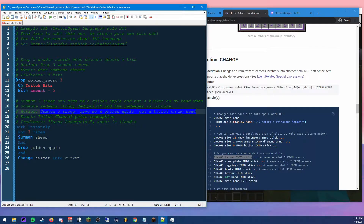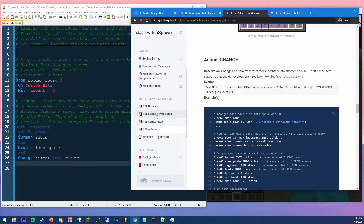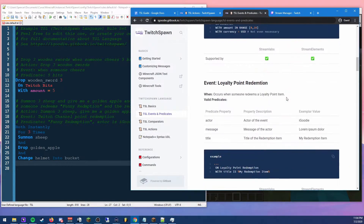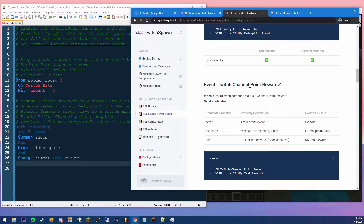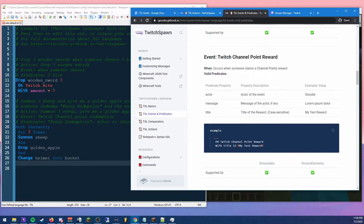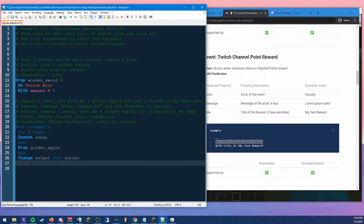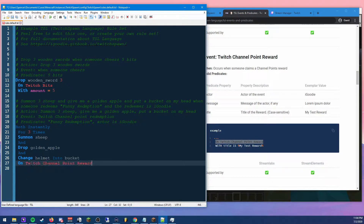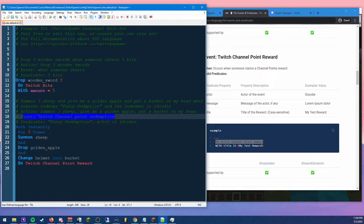Now the event is a Twitch channel point redemption. Going to the events section on the website, we can see 'Twitch channel point reward' — it says 'redemption reward,' and it specifically states 'reward.' So the syntax is 'on twitch channel point reward.' Typing that in notepad++, it highlights because it recognizes it, which is really cool.